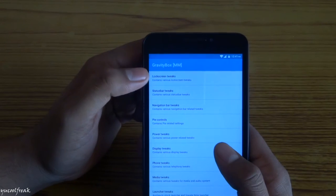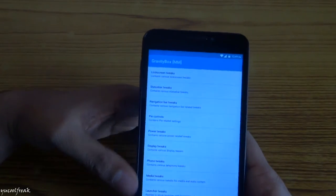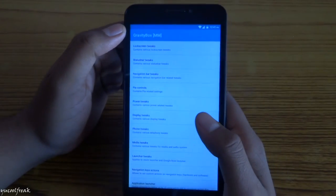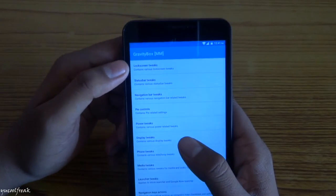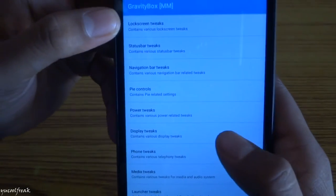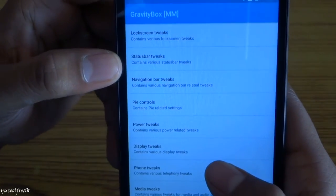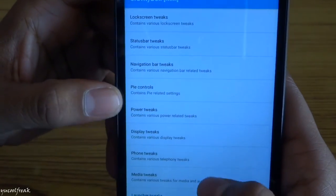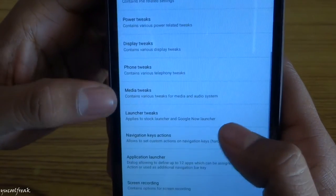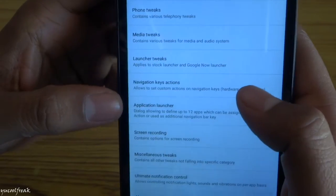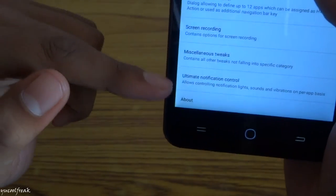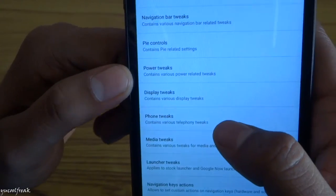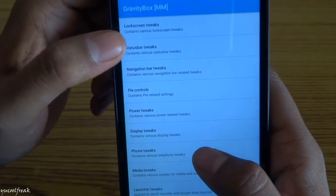There are many tweaks you can go through and play with. For example, there are lock screen tweaks, status bar tweaks, navigation bar tweaks, display tweaks, phone tweaks, media tweaks, launcher tweaks, navigation, application, screen recording, and extra stuff.